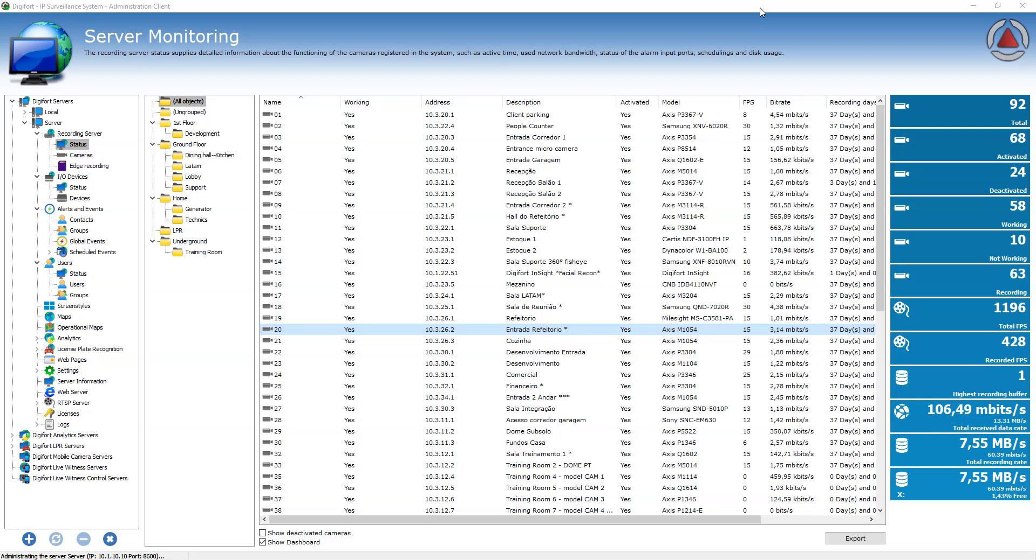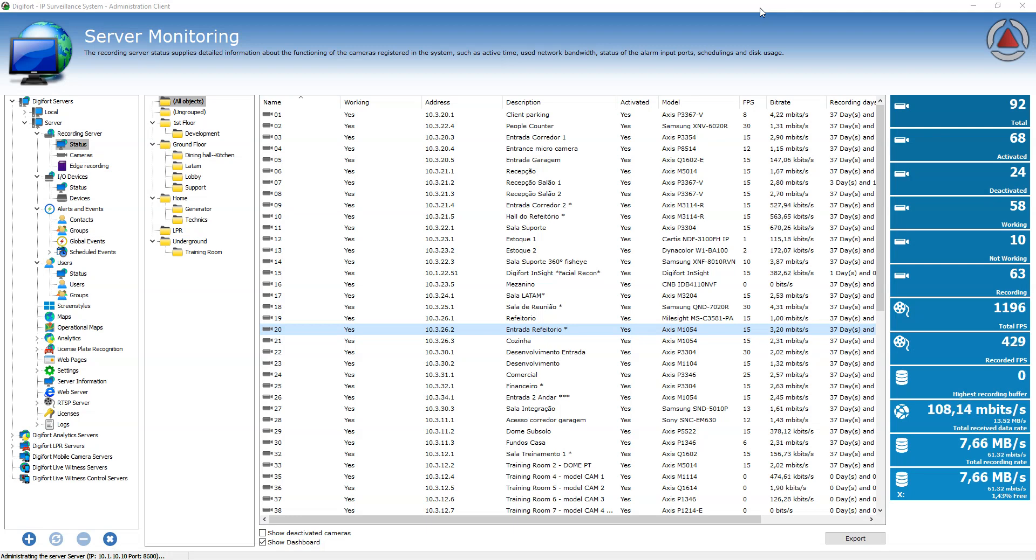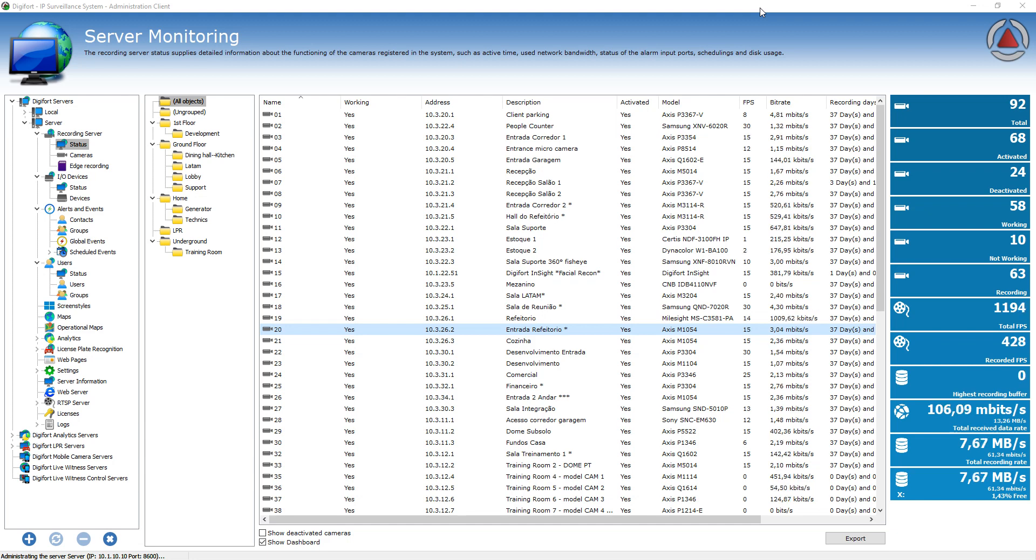The status screen will give you an overview of your cameras and what's going on with the cameras right now. On this screen you have a dashboard on the right hand side with some valuable information like the total amount of cameras, how many cameras are working, how many cameras are configured for recording,